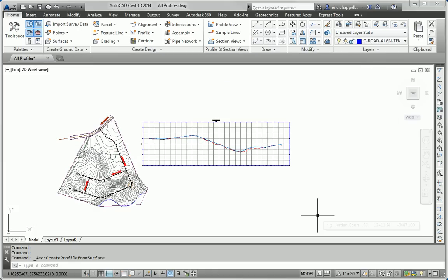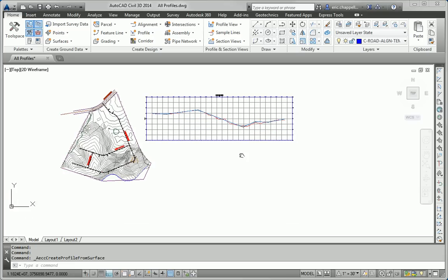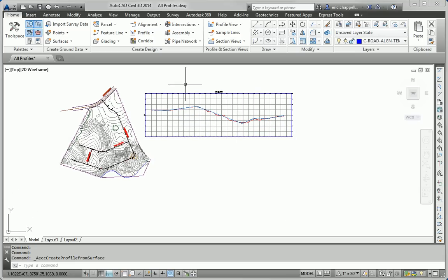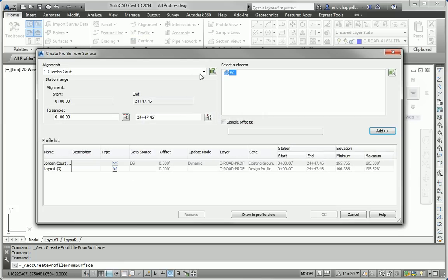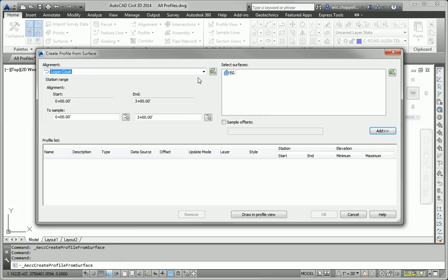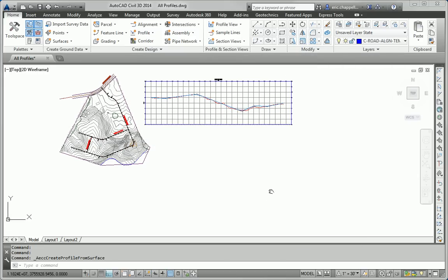Nothing happens in the drawing that we can see, but some data has been created. A profile has been generated, at least the data for it, in the background for the Madison Lane alignment. So next, I'll do the surface profile for Logan Court as well. Logan Court, EG surface, and again, I'll just click OK. So that takes care of step one for Madison Lane and Logan Court.